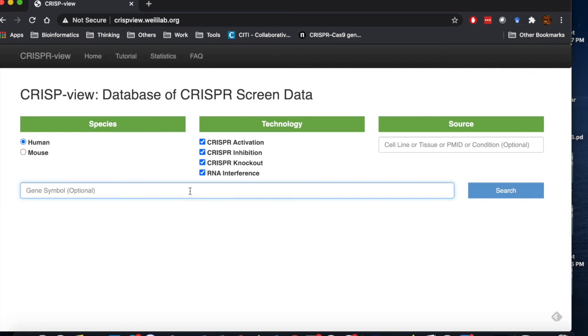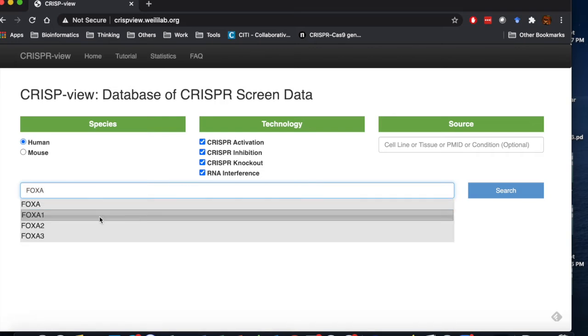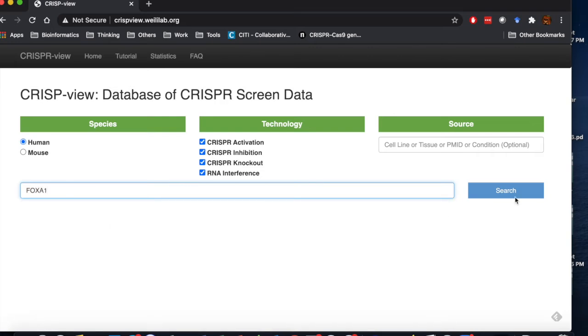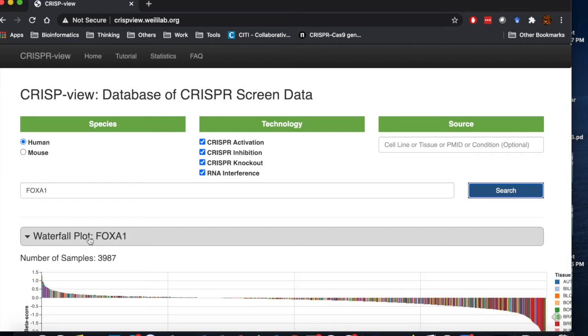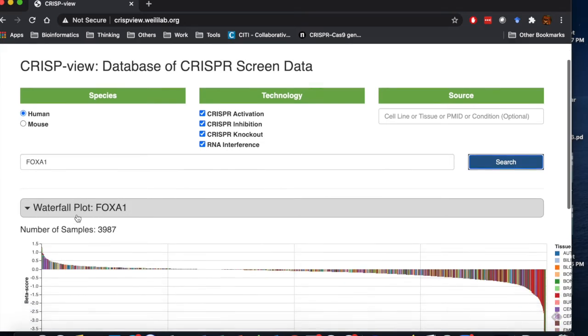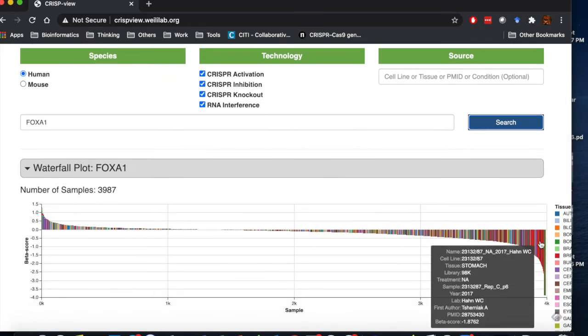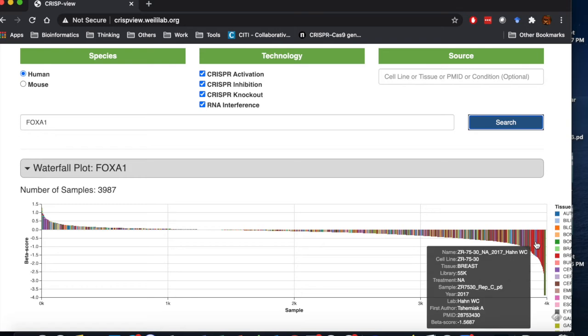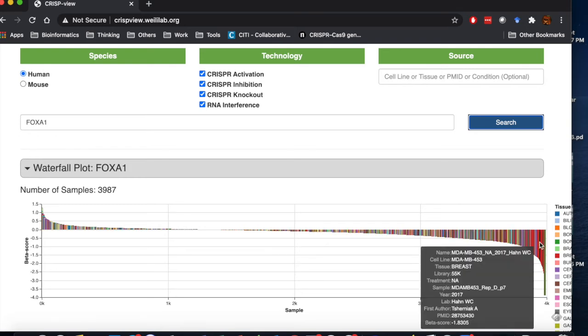If we type a gene name like FOXA1 and press search, it will show a waterfall plot that contains the score of FOXA1 in all samples, colored by tissue type. Using a mouse, you can check the detailed information of an individual sample.